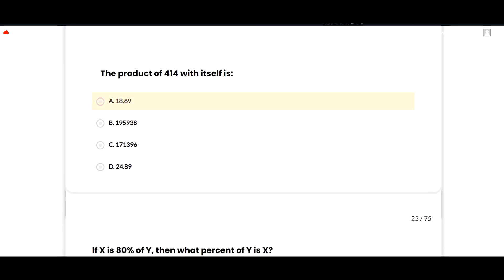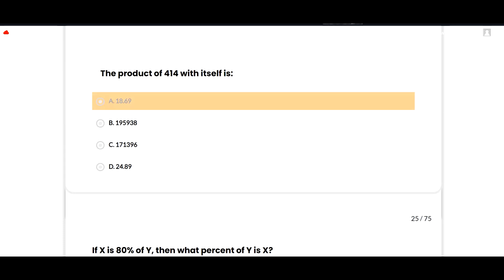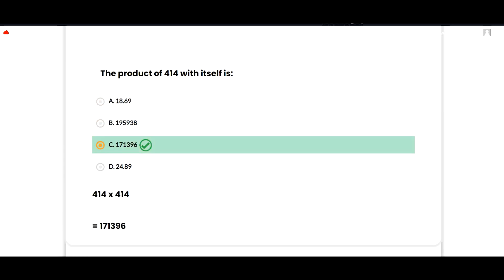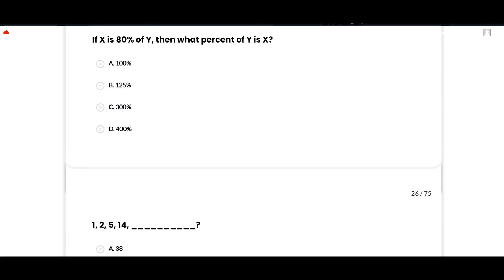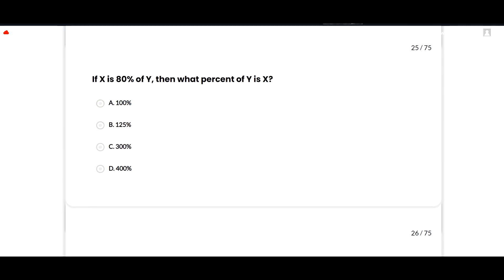The product of 414 with itself: the correct option is 171396. 414 × 414 gives 171396. Option C is correct.